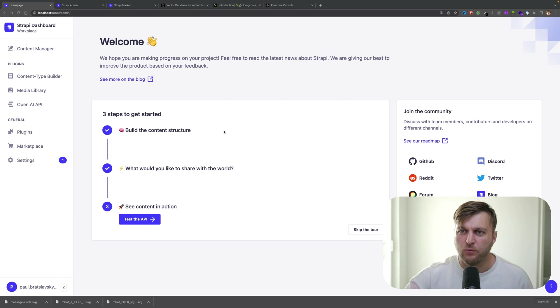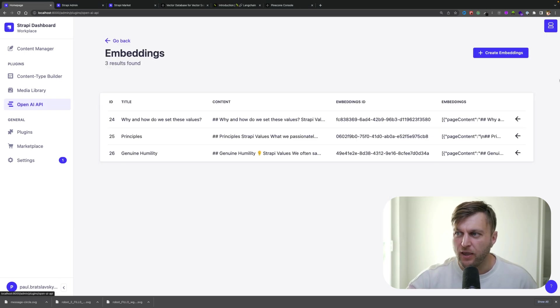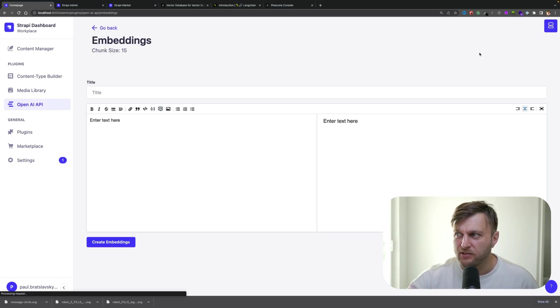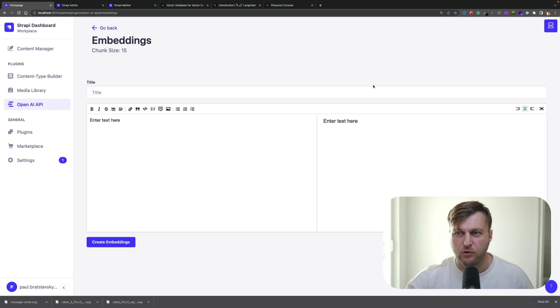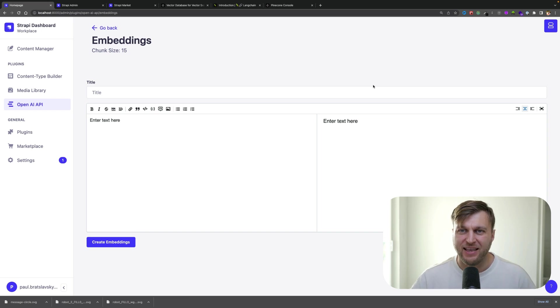So the plugin that I made allows you to add context to your ChatGPT chatbot, which will be able to answer questions around your domain knowledge. The way it works, you're able to create new embeddings, which is a way for you to represent your text data as vectors.